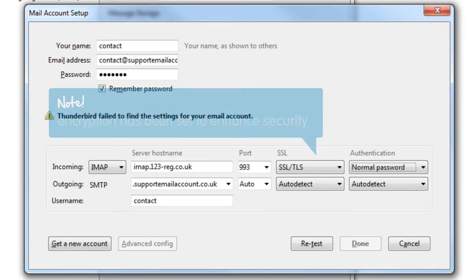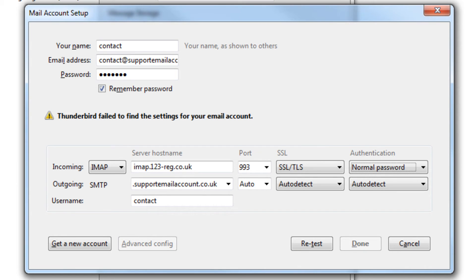So now you have the details you need to retrieve email. Let's look at setting up the ability to send email. To be able to send your email through Thunderbird, you will need to add the outgoing mail server address.